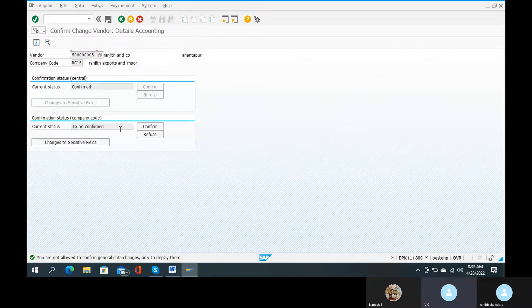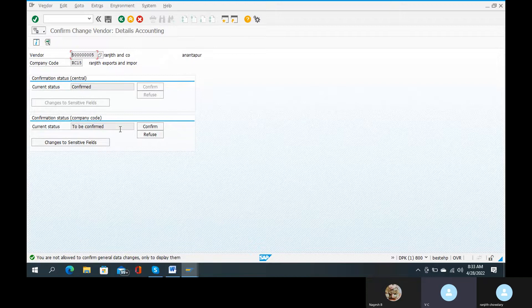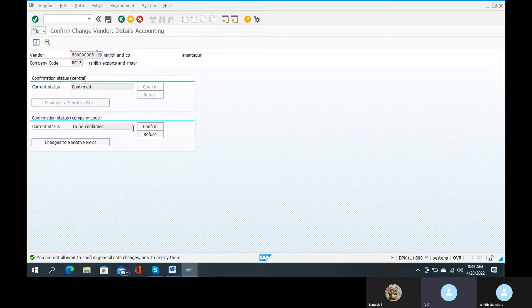Yes, we have not been confirmed here. Confirmation state is company code. Current state is fine. Okay, no, confirmation state is central. Company code level.